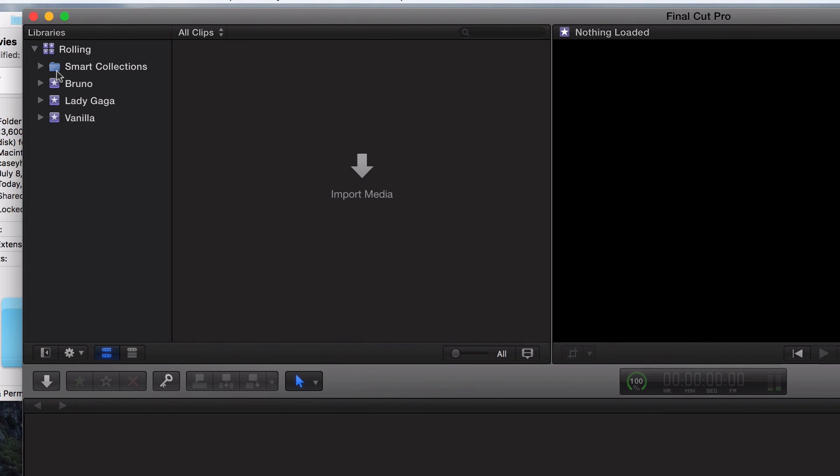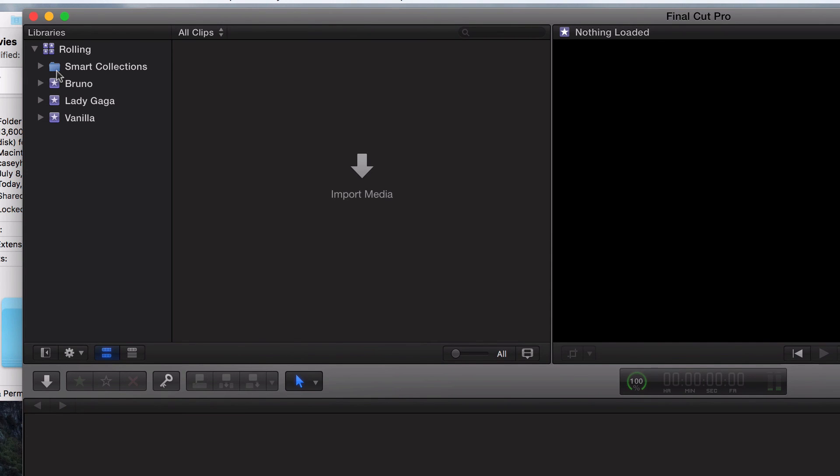So that is it. The 10 second elevator speech: library is the root folder, your event is all of your media, your project is what you do with it. You could have 100 projects with the same media. You could have five pieces of media, chop it up 100 different ways, and that's 100 different projects. Good luck with this. Hopefully made sense. I'll see you guys in the next video, where we rock and roll.